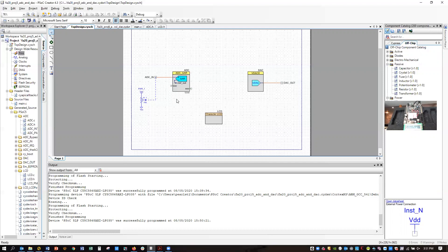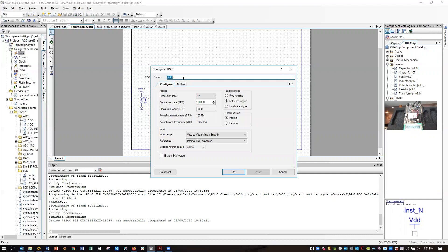Let's see if we look at how we've configured the A to D converter. I have it set for a conversion rate of 100,000 per second. I have the input range going from VSSA to VDDA. VSSA is the analog ground, VDDA is the analog supply voltage. The supply voltage might be 5 volts.